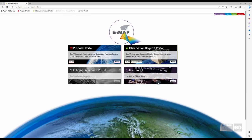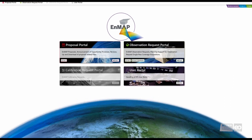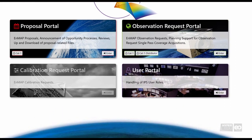As we want to create and submit a new proposal in this video, we will be working with the Proposal Portal. Select the Proposal Portal by clicking on Enter.